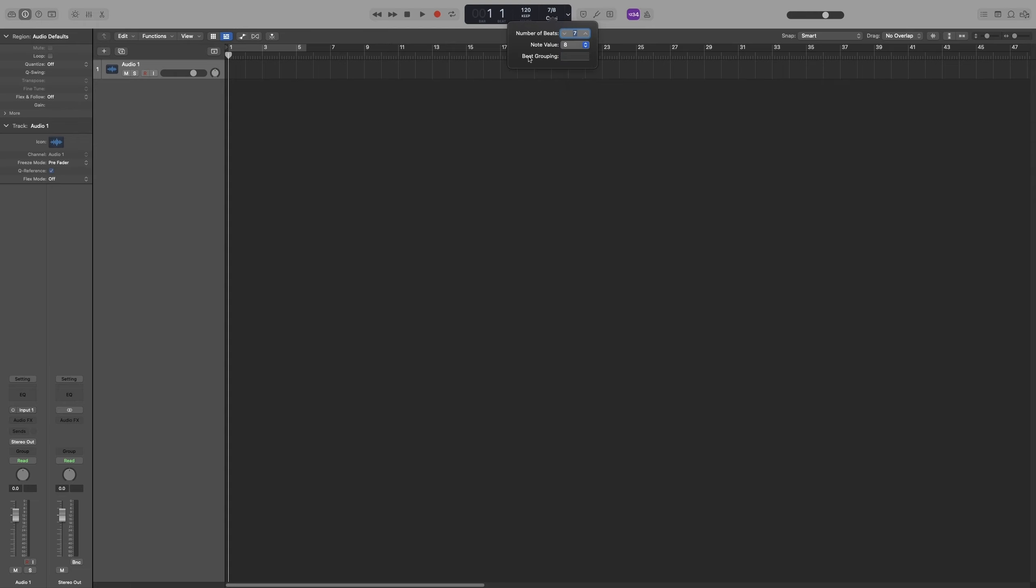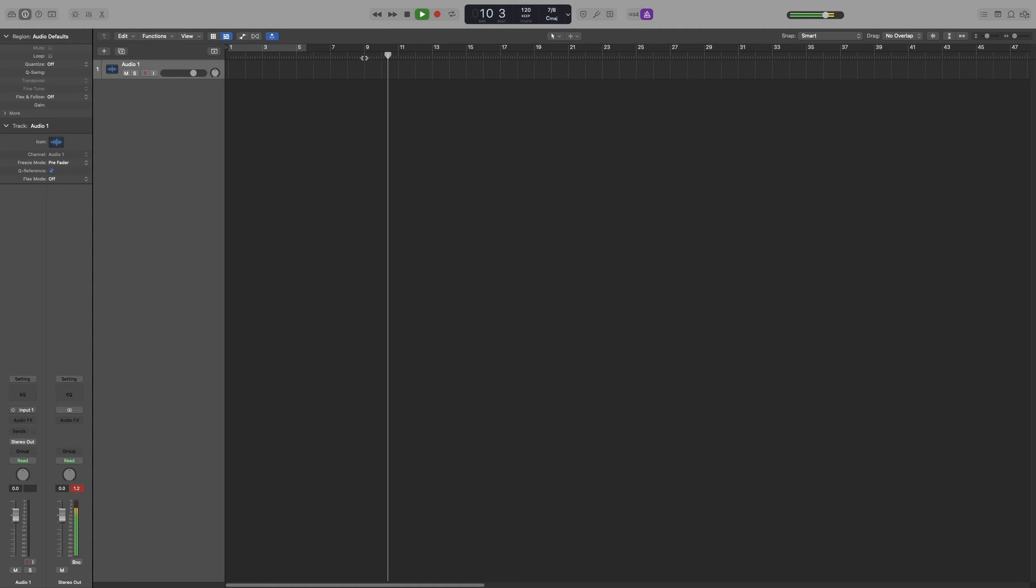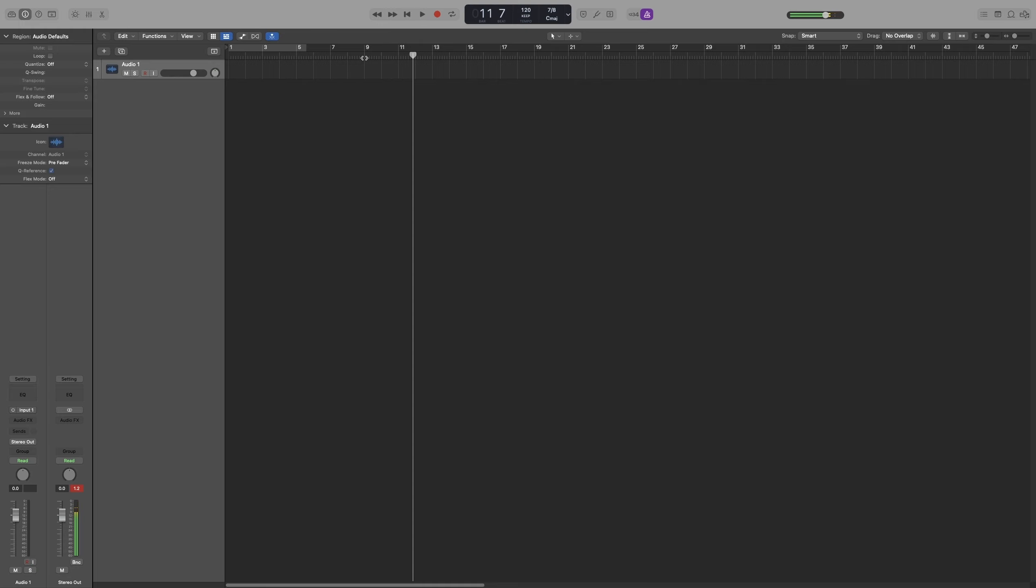No one plays 7-8 by counting its eighth notes. By default, that's the way Logic will play it back. Let me click on the metronome and have a listen. No one does that.